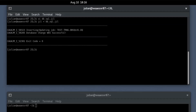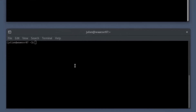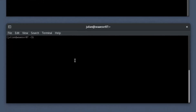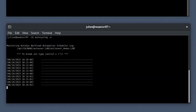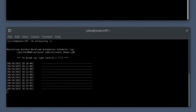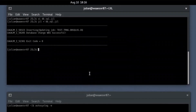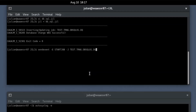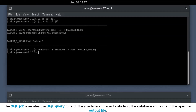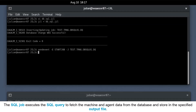Let's run the Autosyslog command with Option E in the secondary shell prompt to monitor the event logs of the SQL job run. Now that you have successfully created a job, let's manually start the job for this demo. In the primary shell prompt, start the job using the send event command. If the start conditions are met, the job starts. The SQL job executes the SQL query to fetch the machine and agent data from the database and stores it in the specified output file.